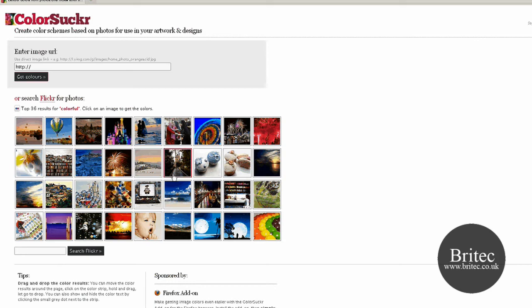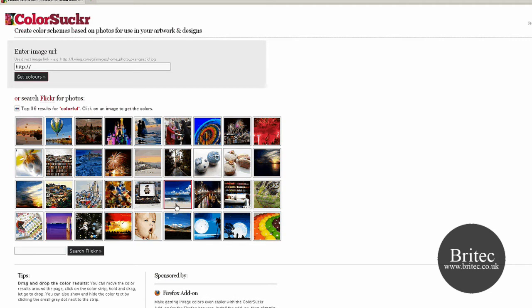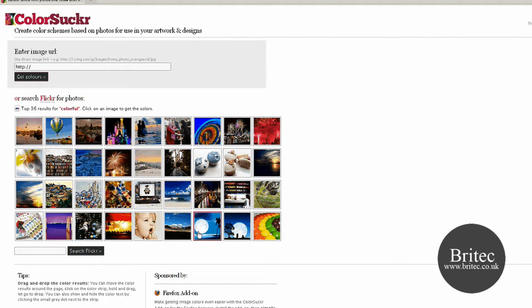So if you like a particular photo colour scheme you can extract those colours from there and it will give you all the codes. These are the photographs that they've uploaded already so I'm going to use some of these rather than upload some myself.